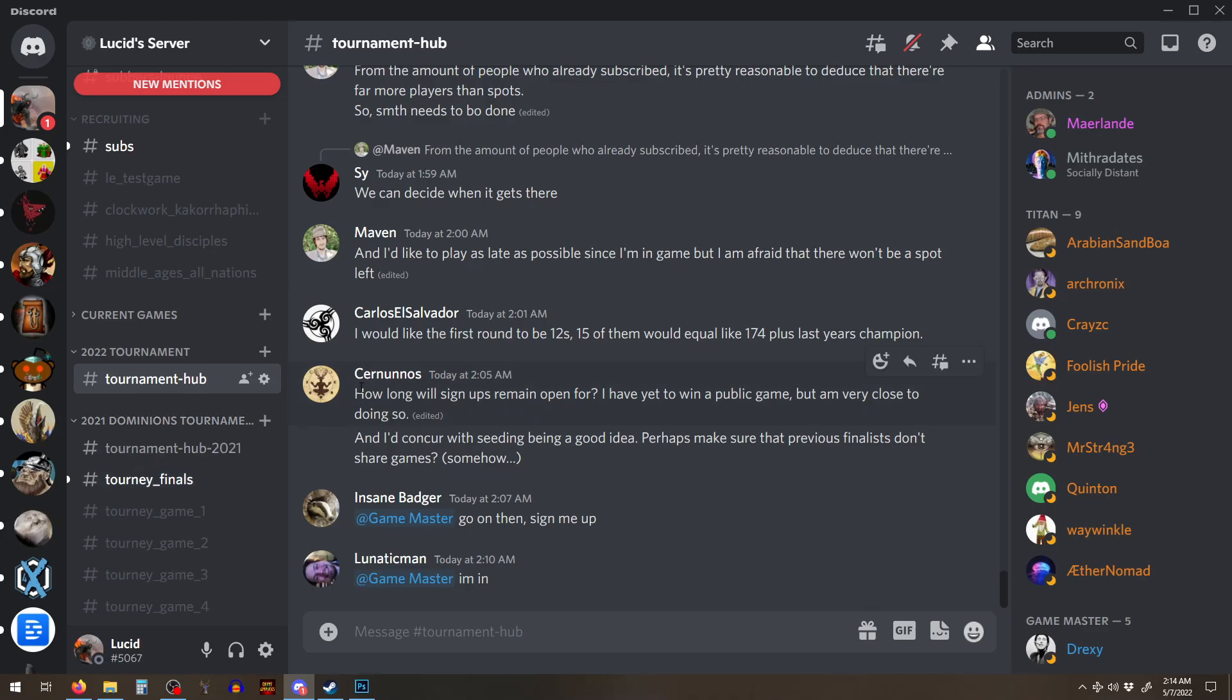So the thing is the finals is never going to have like the very best people. Cause just, you could get unlucky and get eliminated in the qualifier round, even if you're the second best player in the game.